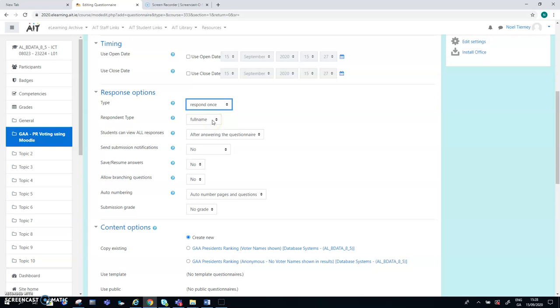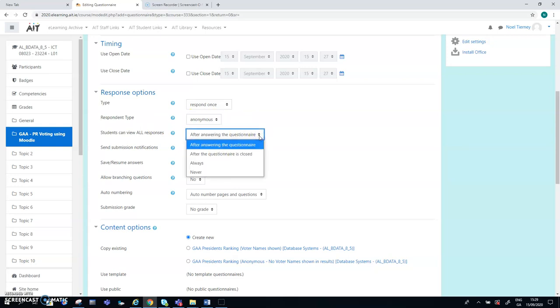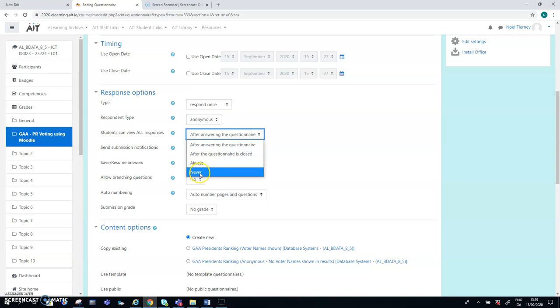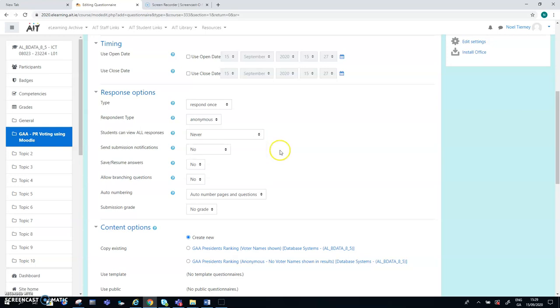The response options can be respond many or respond once. So we choose respond once. In one version of this clip, you saw the full name of the voter. And in the other version, you saw that the voters details were anonymous. By default in Moodle and most educational settings, students can view all results after the questionnaire is completed. In other words, after doing your quiz or your activity, whereas in this GAA case, just for safety sake, we'll say never.